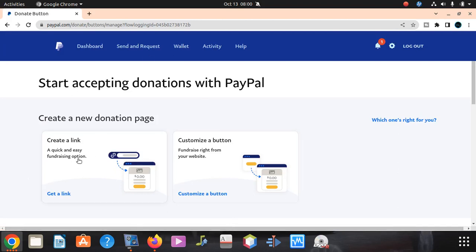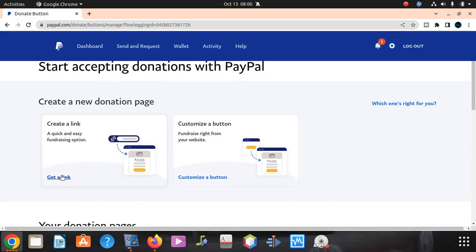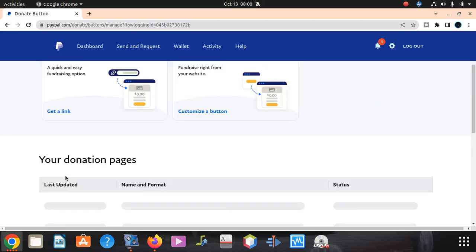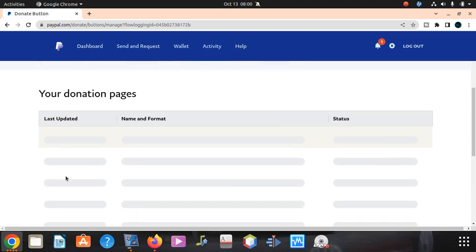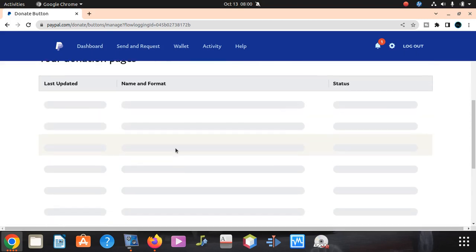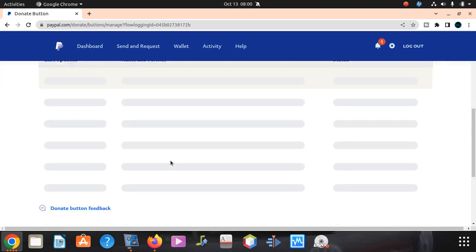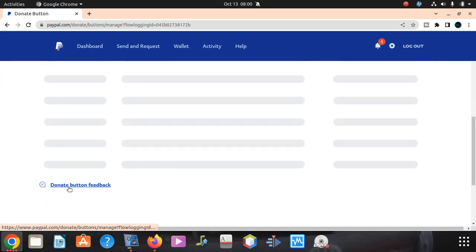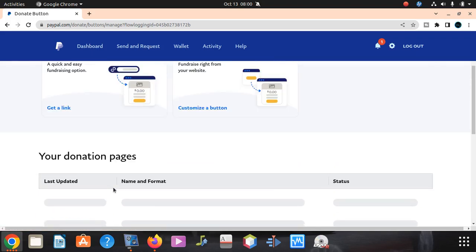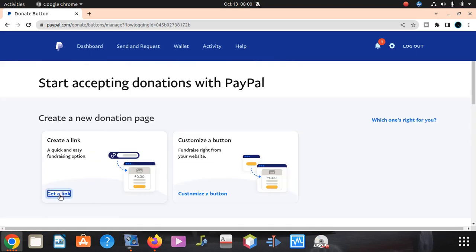Fundraising option. Get a link or customize button. You can customize the button here, whatever you want. So you click on this link, get a link.